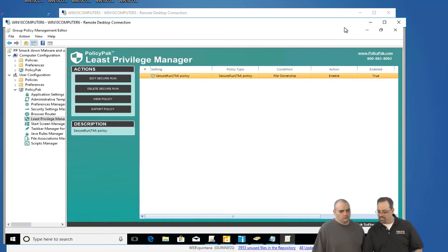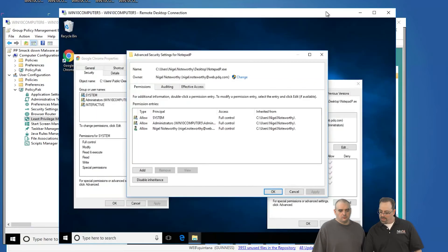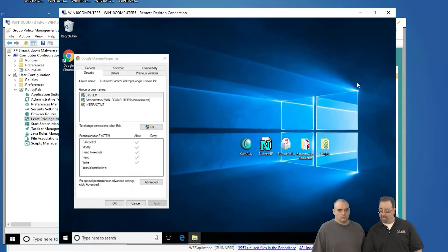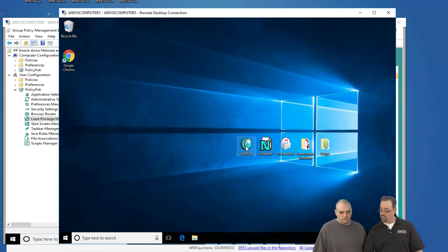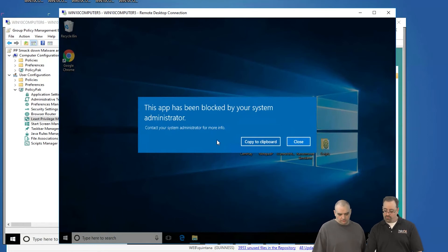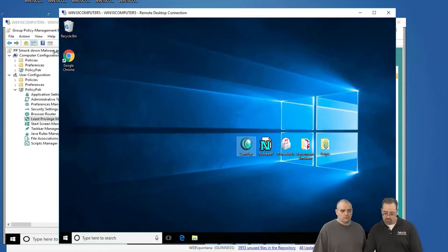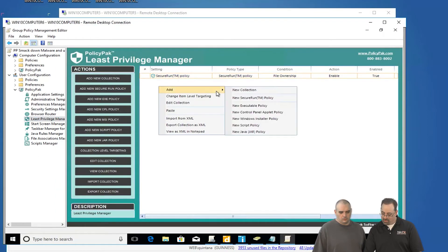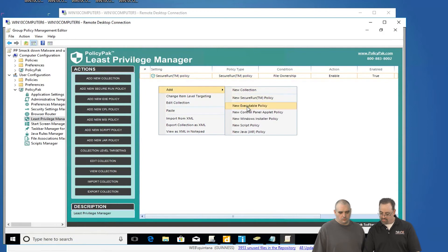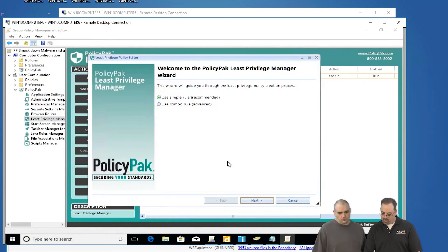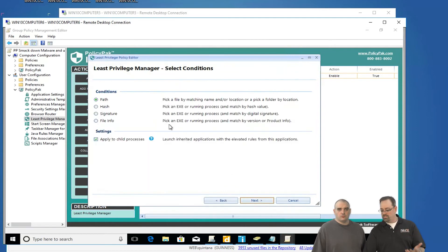So you might be thinking to yourself, wait a second, this works out great. What about applications that are sanctioned? Like Camplay, that's a perfectly fine application. Let's go ahead and let that run. Does that make sense? So let's go ahead and do that. What we'll do is we'll create a new rule, add a new executable policy.